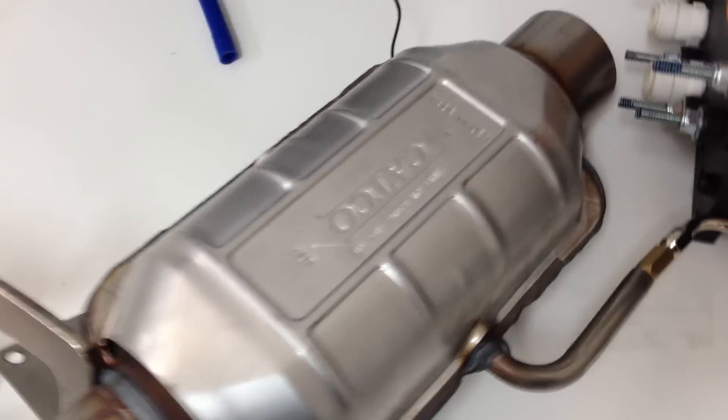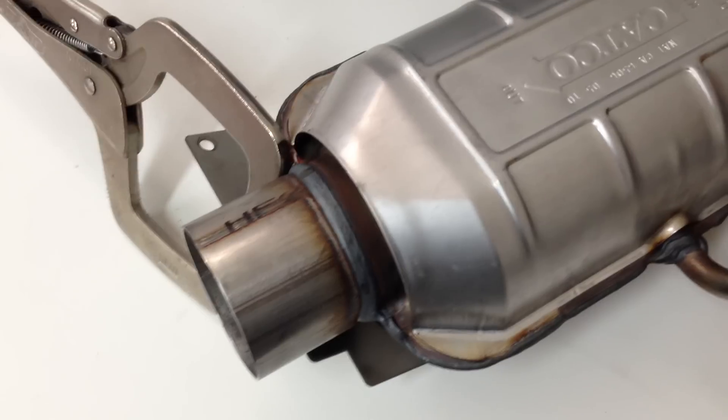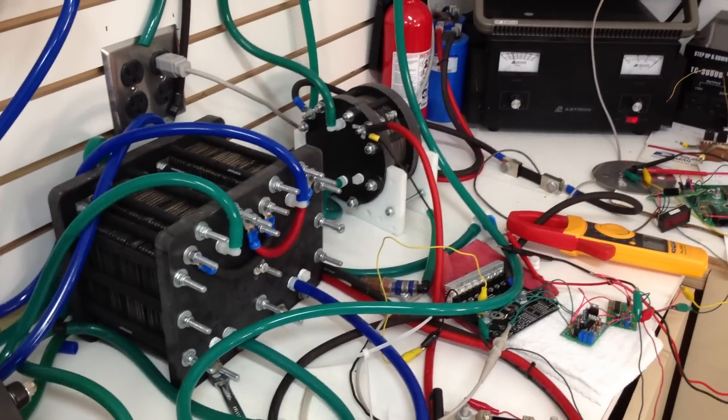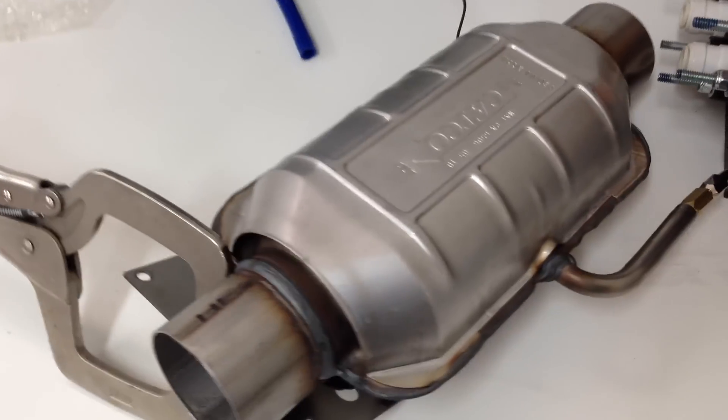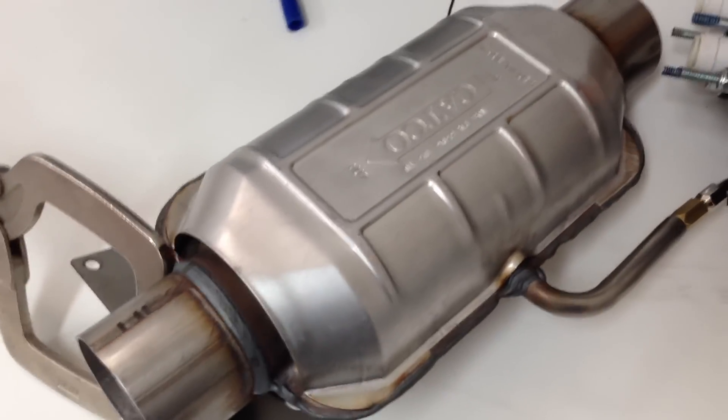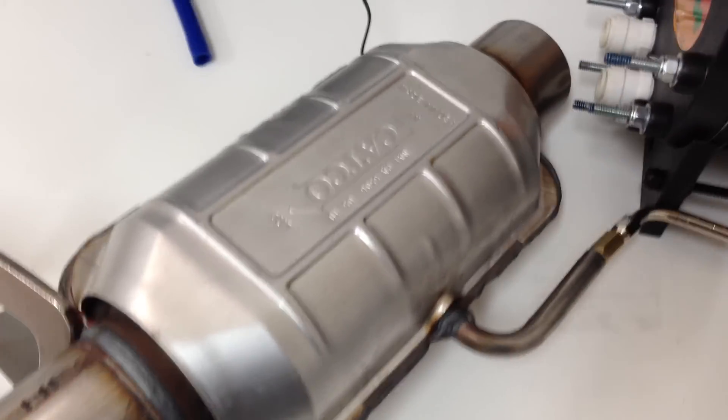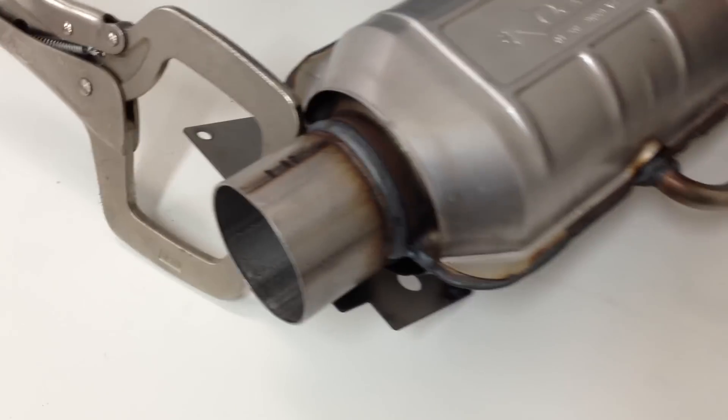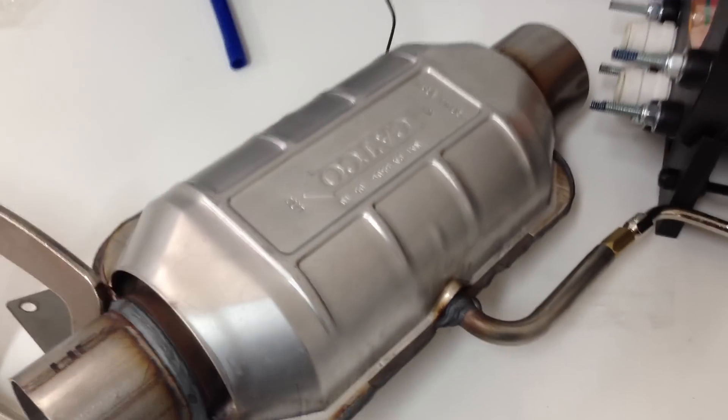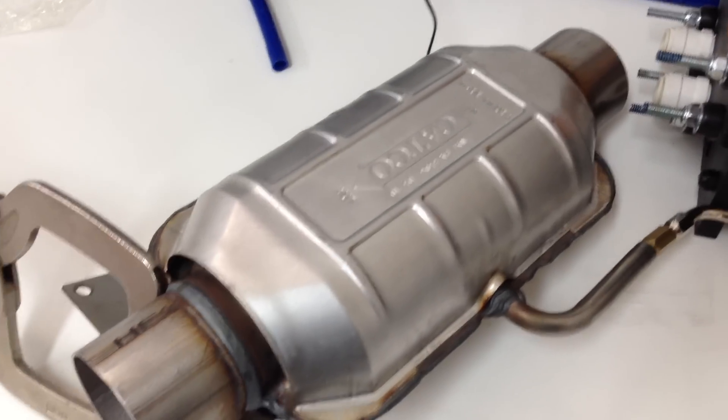So essentially, $45 for the cat, whatever your HHO system costs to make one liter a minute, I'm telling you that's a really cheap cell, one liter a minute. And you've got yourself an HHO heater.